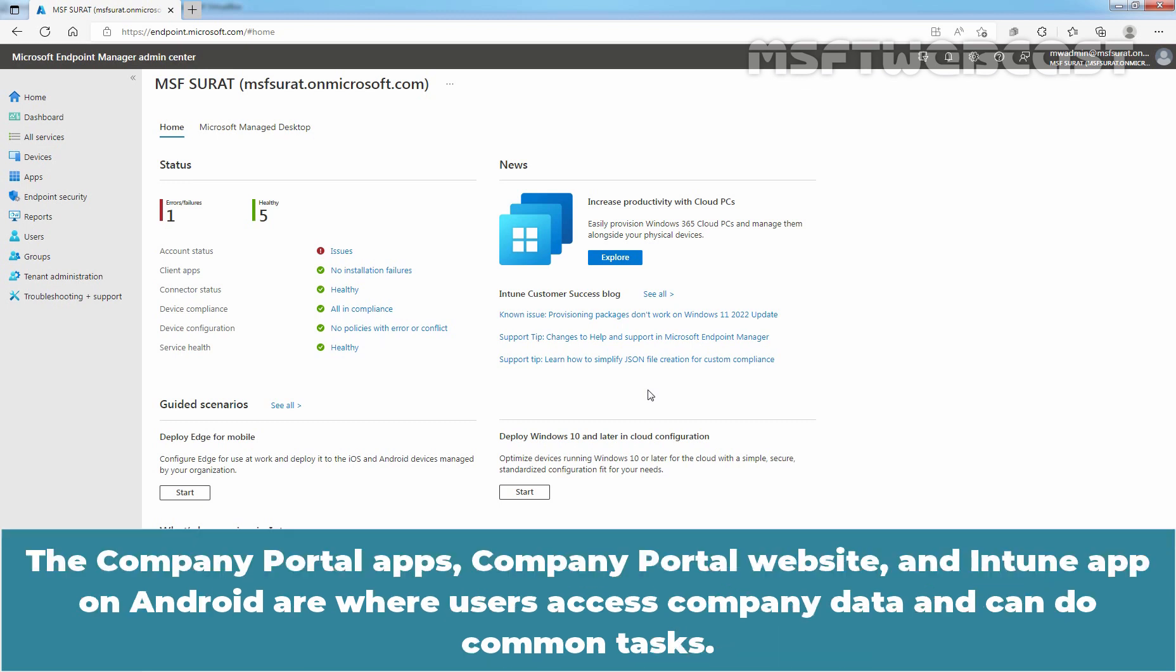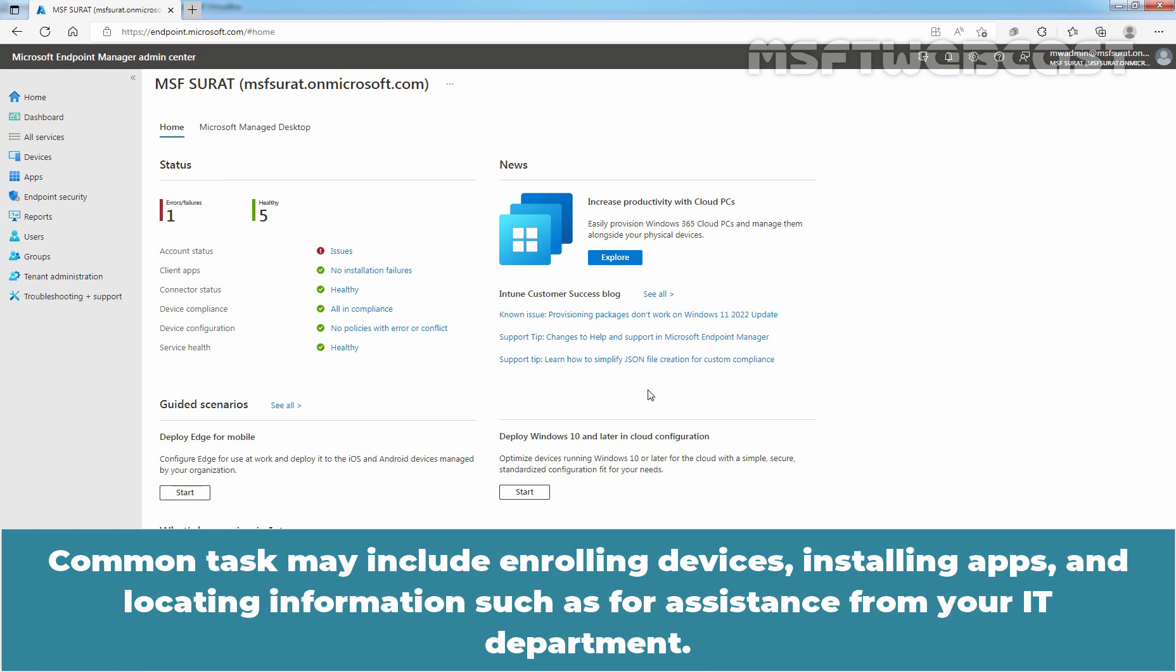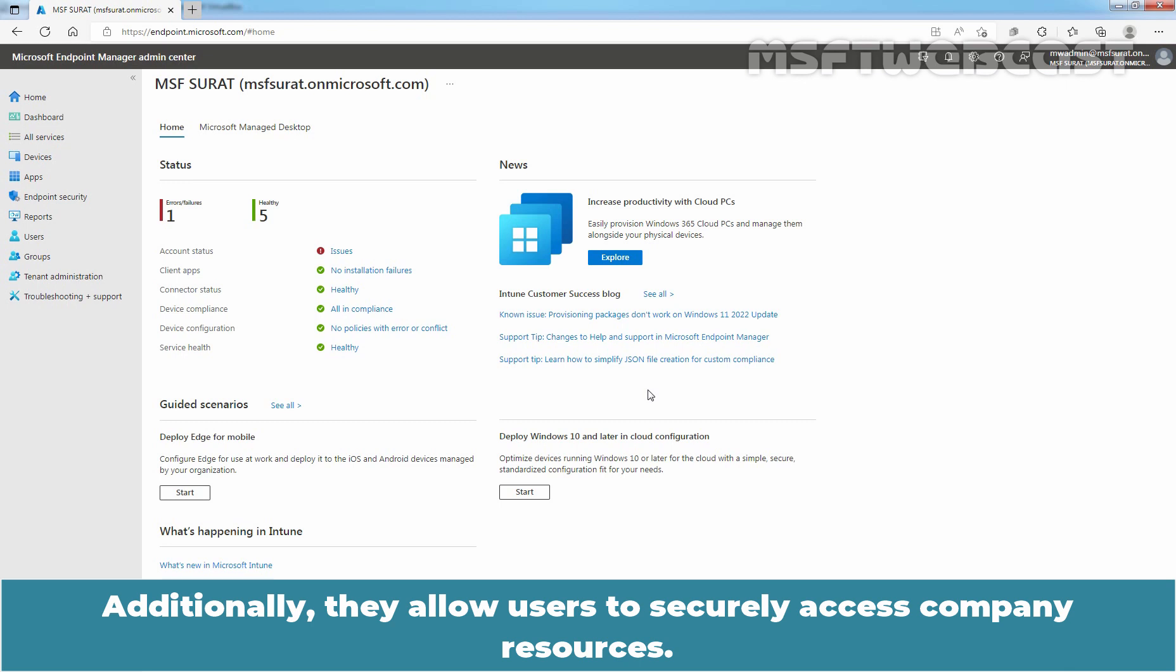The Company Portal Apps, Company Portal Website and Intune App on Android are where users access company data and can do common tasks. Common tasks may include enrolling devices, installing apps and locating information such as for assistance from your IT department. Additionally, they allow users to securely access company resources.